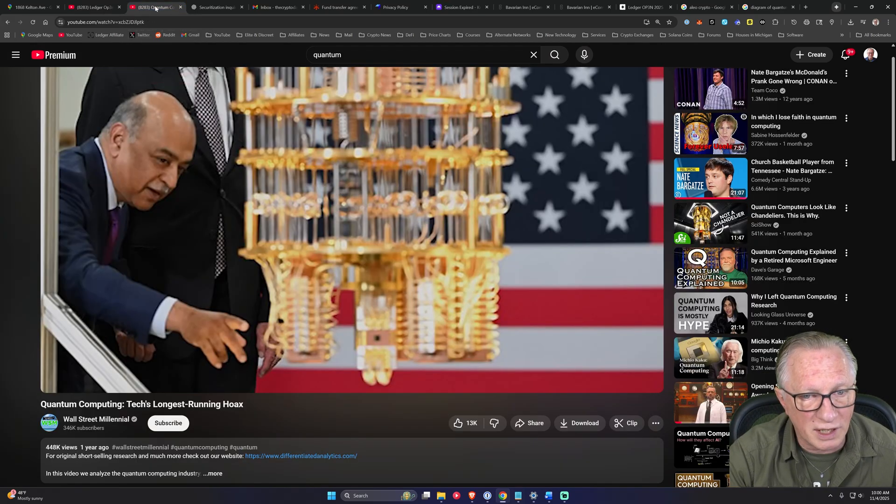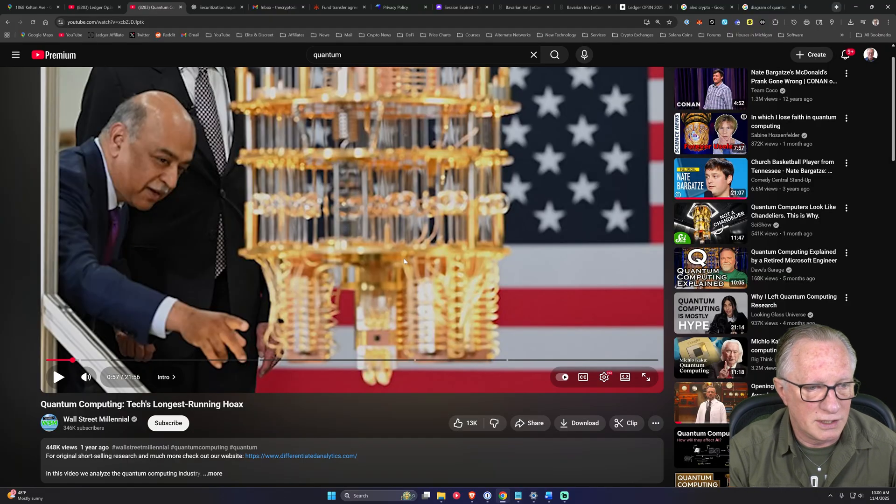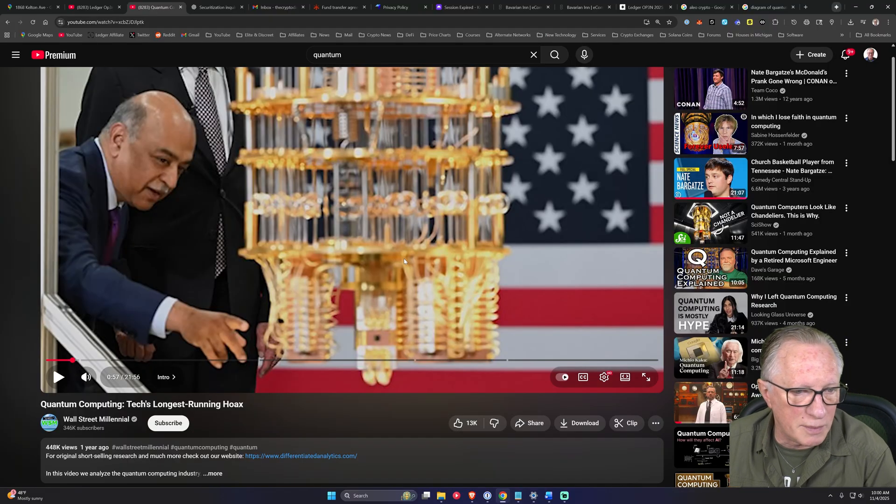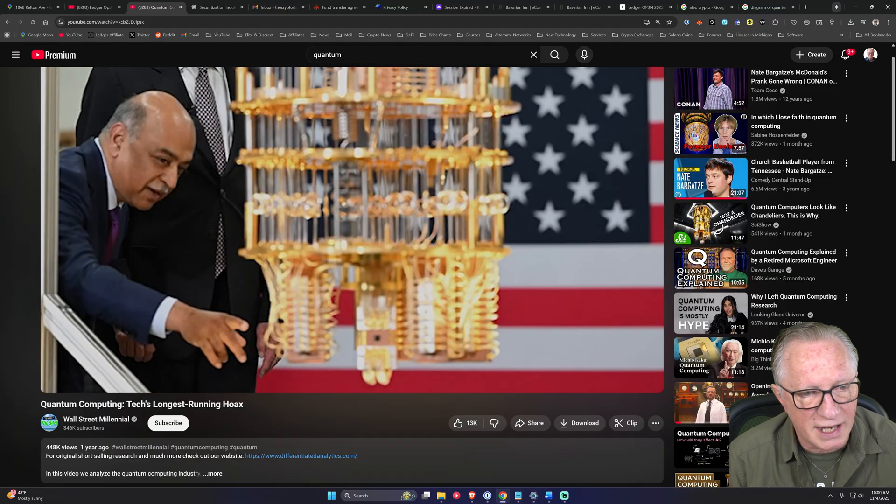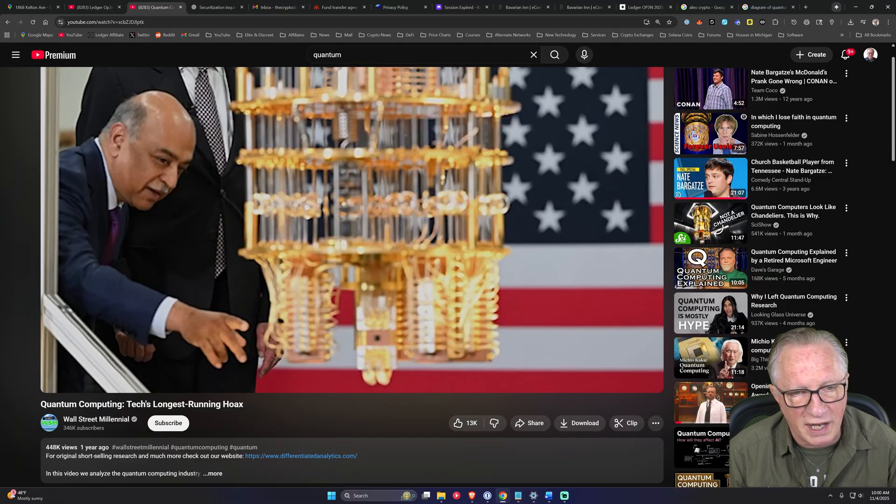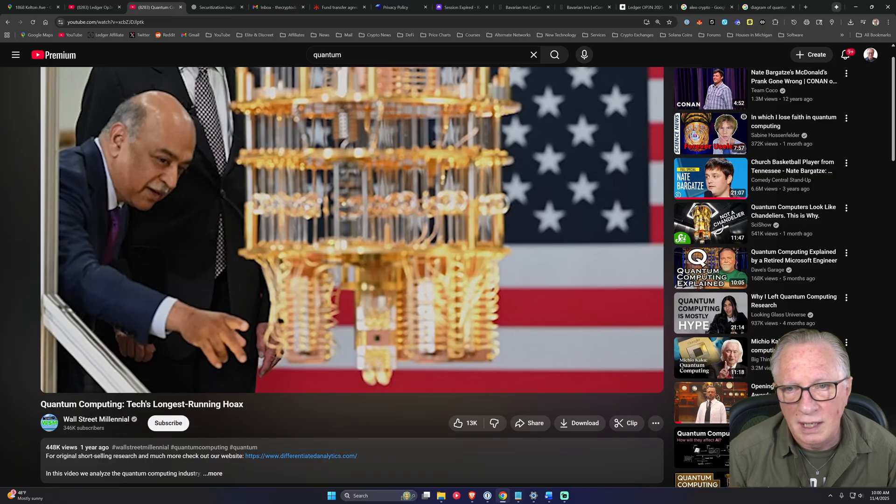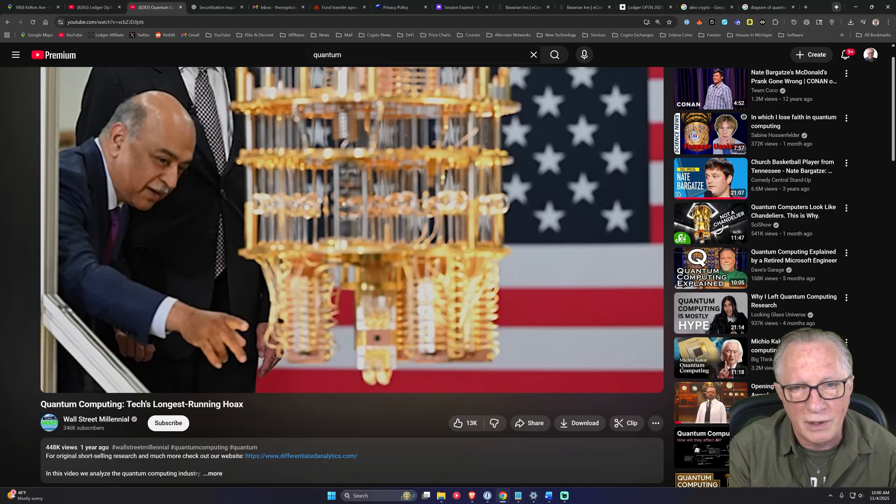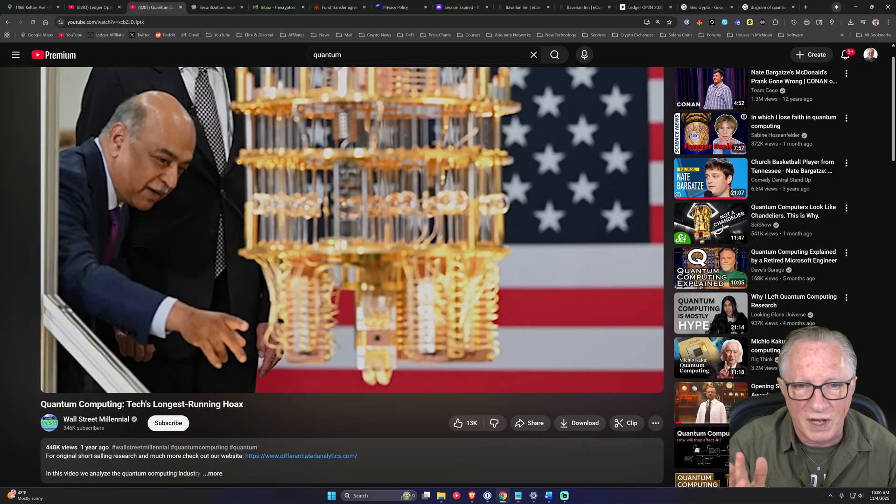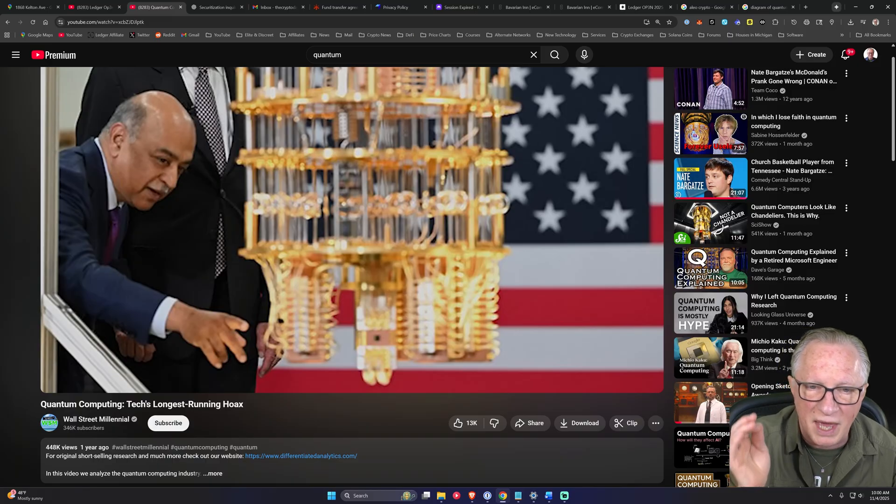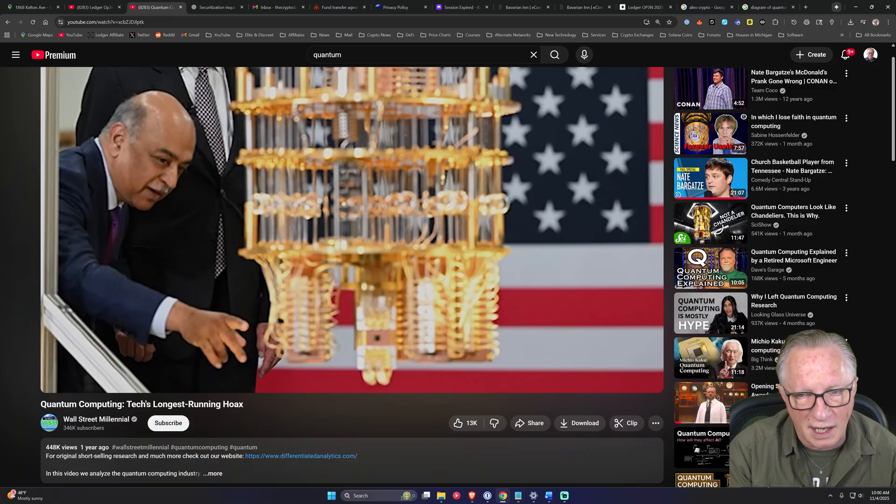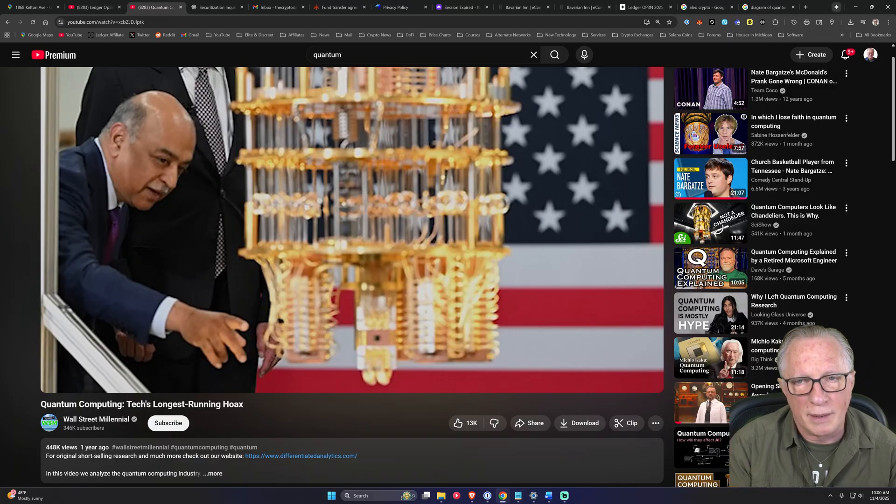I'm also going to link to this video, Quantum Computing: Tech's Longest Running Hoax. Take it with a grain of salt. Some people disagree with this video, but this video brings up a lot of great points about quantum technology.